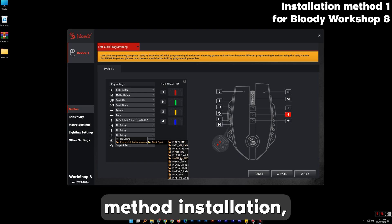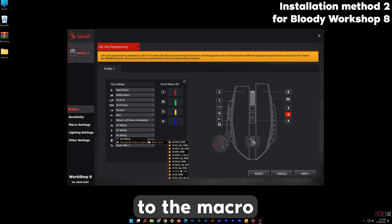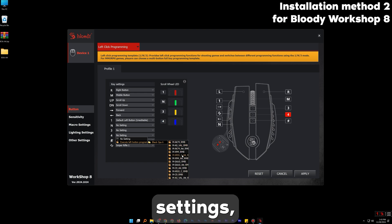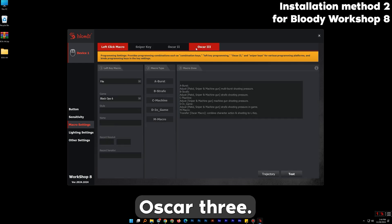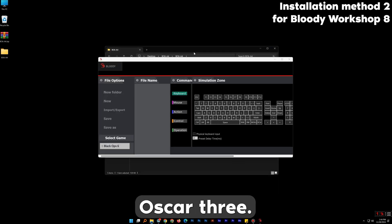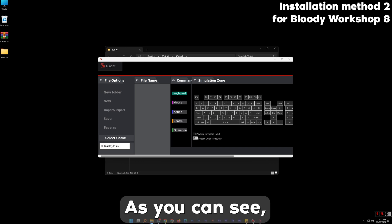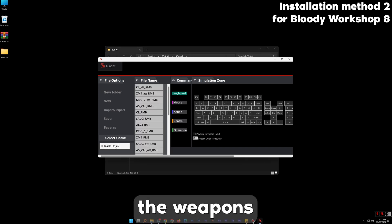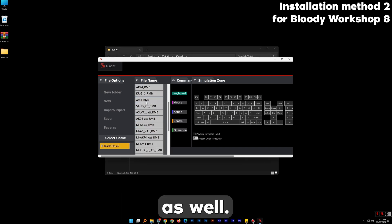For the second method of installation we have to go to the macro settings. Then choose Oscar 3. On the bottom left, as you can see, the weapons we have imported earlier are listed as well.